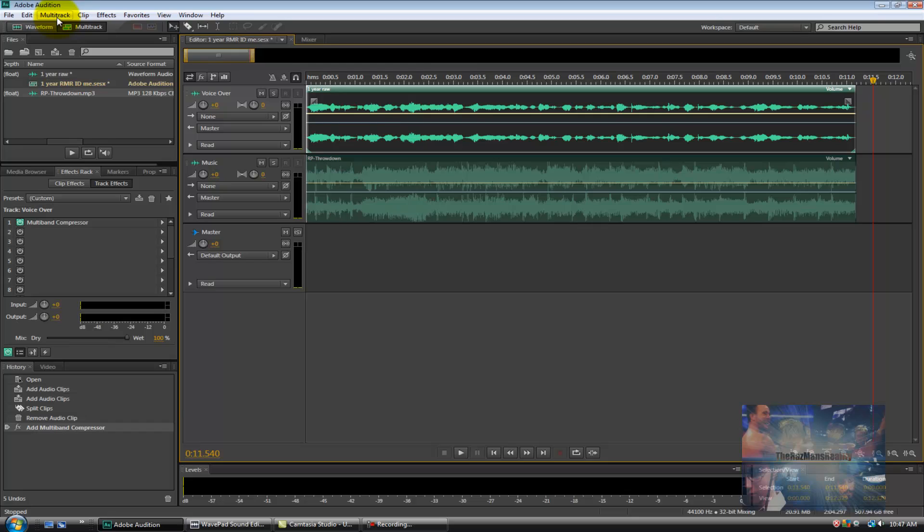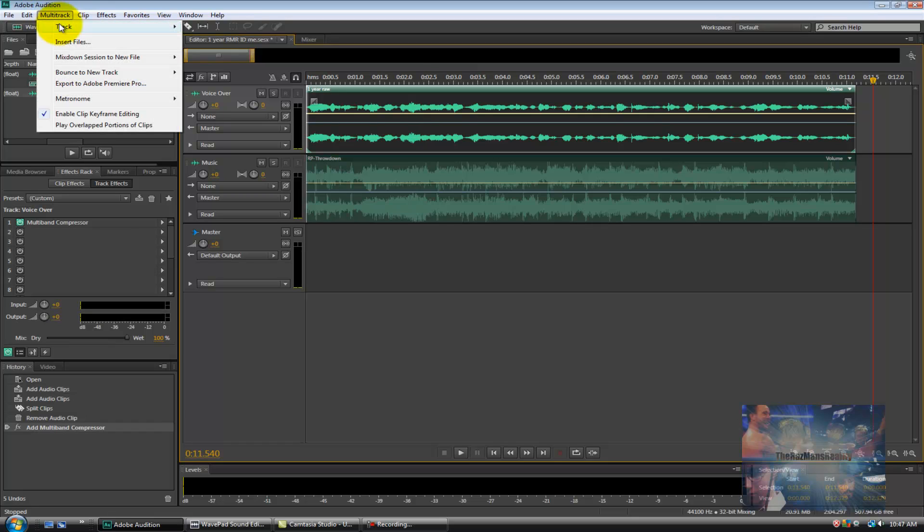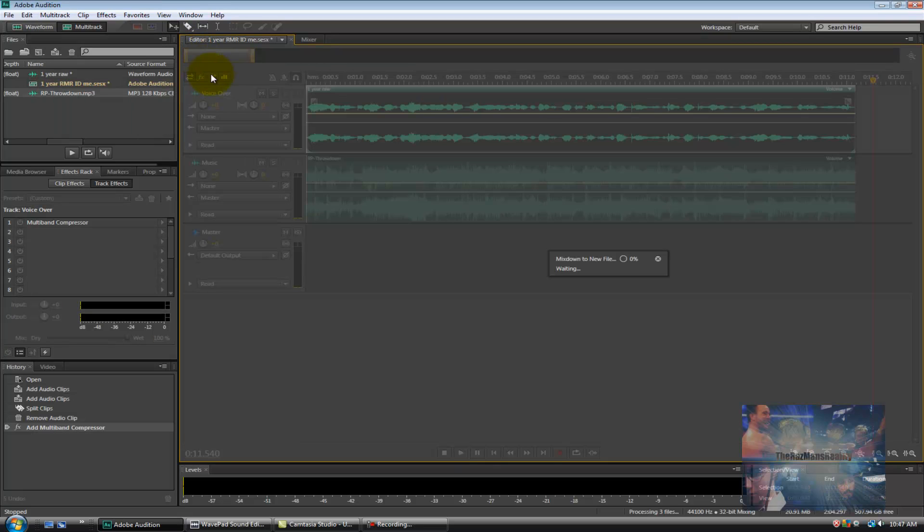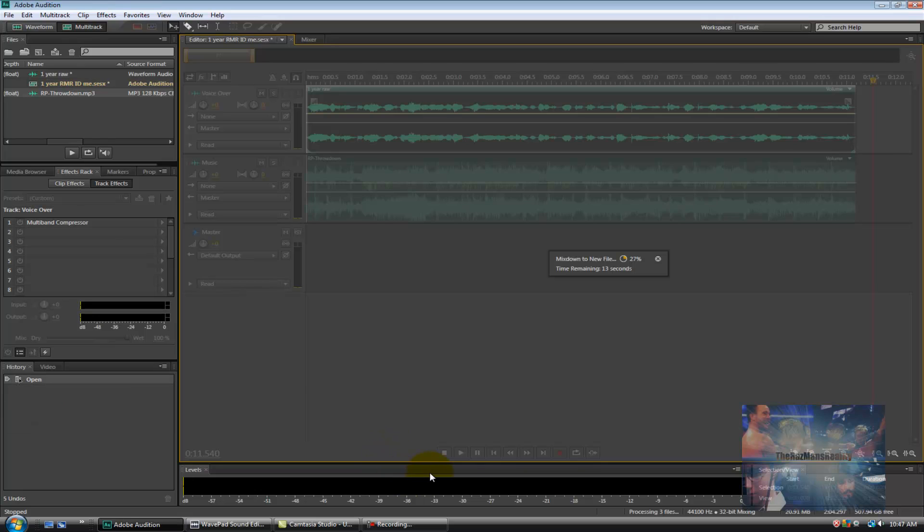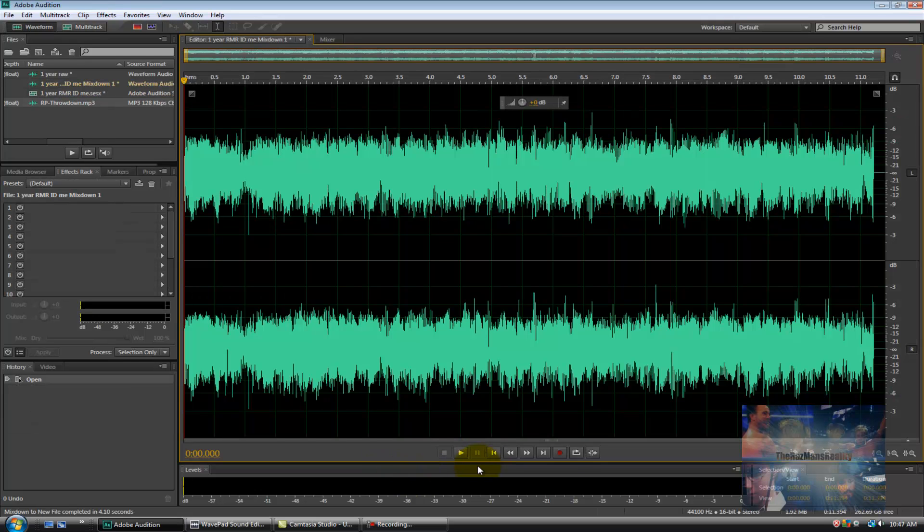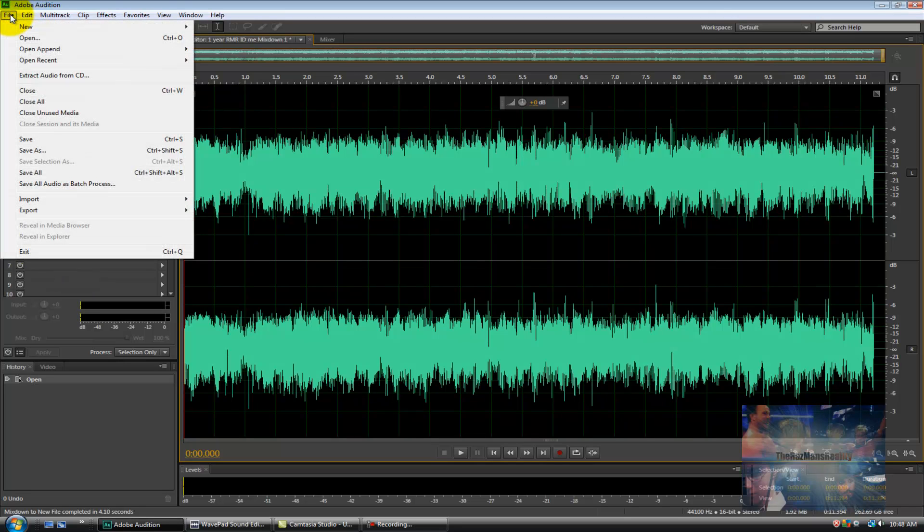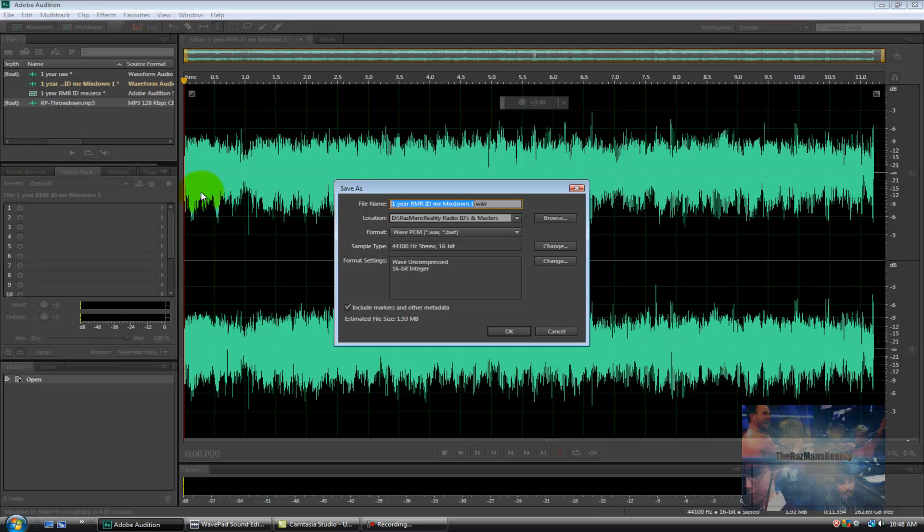In multitrack recording this is done in two steps. The first is multitrack, mix down session to new file, entire session. The second is to save the actual file. So to do that of course it's file and save. From here I need to do two things.